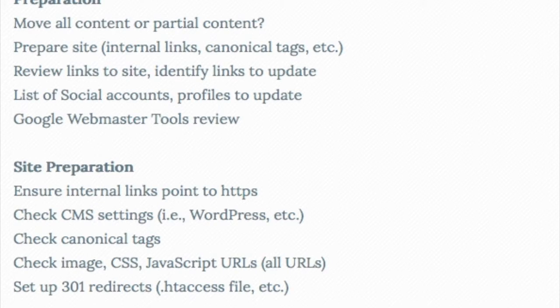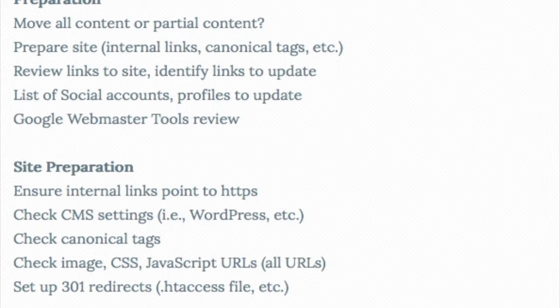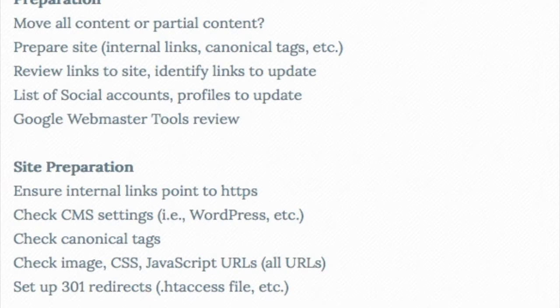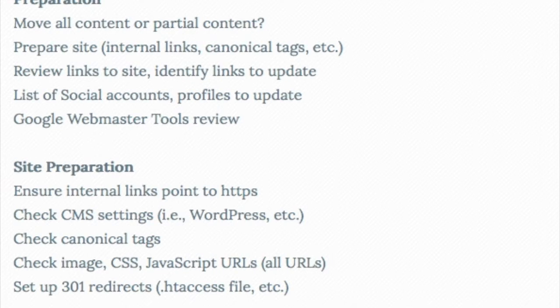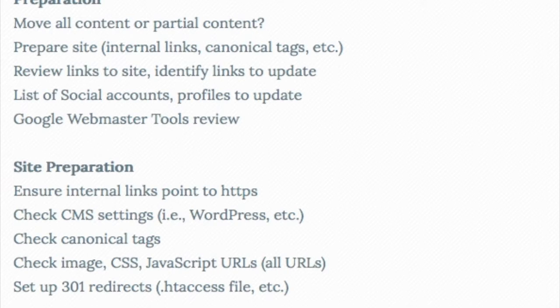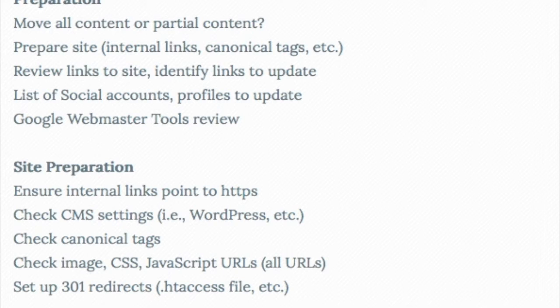There are other issues involved with moving and even the considerations, but I wanted to go through specifically my personal checklist. And if you need any specifics, you can certainly contact me and I can help you out. So initially, we want to prepare. We want to decide whether or not we're going to move all the content or partial content. Ideally, we want to move all of the content over to HTTPS.